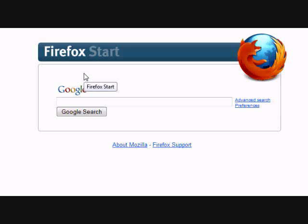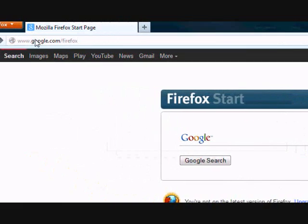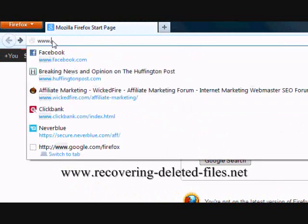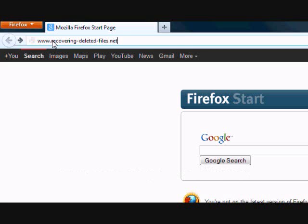So if you have important data to recover, it's best that you act as quickly as possible. So what we're going to do first is go to the website www.recovering-deleted-files.net or simply click the link in the description box.